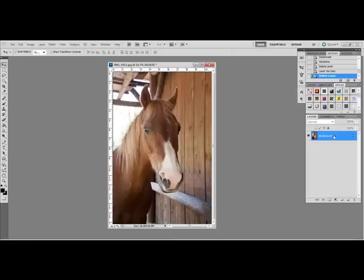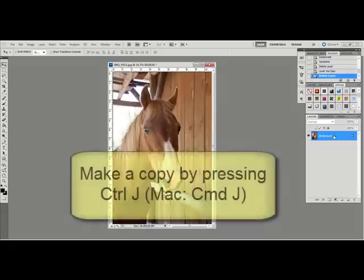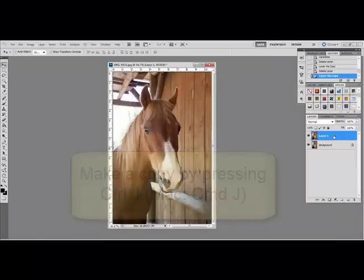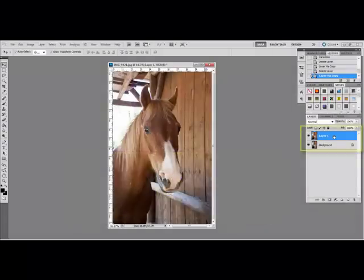In Photoshop, open the image and press Ctrl-J on your keyboard. On a Mac system, that will be Command-J. This creates a copy of the photo on top of the original.